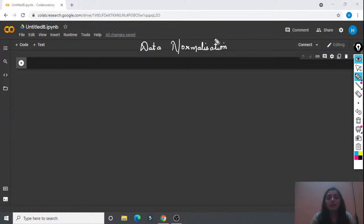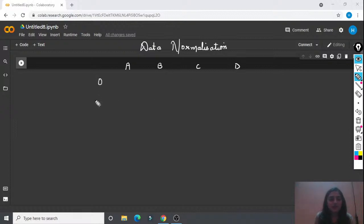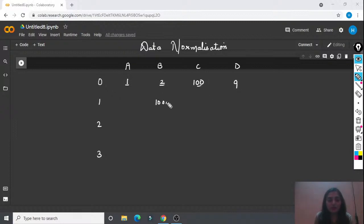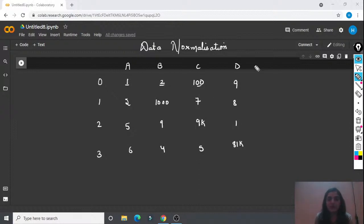In data normalization, you normalize your data in a given range. For example, say you have a dataset with columns A, B, C, and D, and rows 0, 1, 2, 3. Inside the data, some values could be 1, 2, 100, 9 in one row, then 1000, 9000, 81000, and 25 in another row. The output column has some values as well. You can see that some values are very small and some are very large.